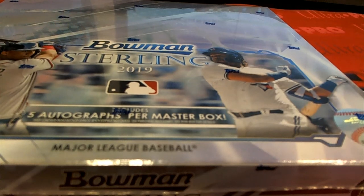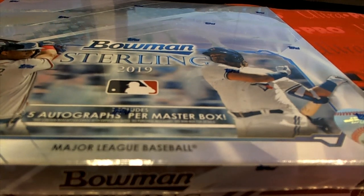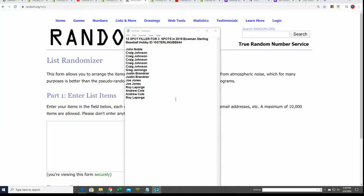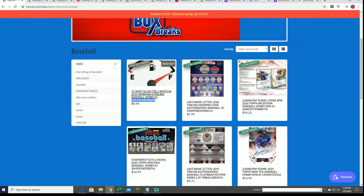This is our Boba Sterling Filler. Good luck in the Boba Sterling Filler. There will be three winners who hit in the break in this filler.